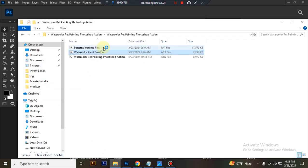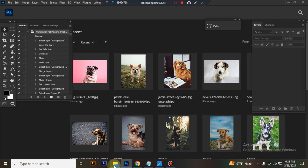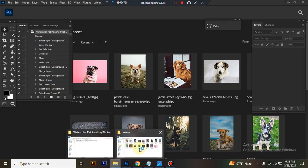Then load your pattern file. Same process, select and double click, hit load in Photoshop.